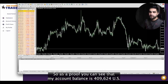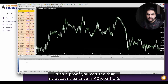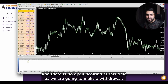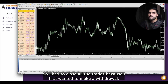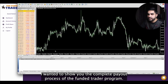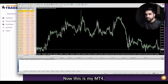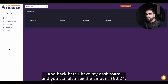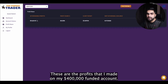As a proof, you can see that my account balance is $409,624 and there is no open position at this time as we are going to make a withdrawal. I had to close all the trades because I first wanted to make a withdrawal and show you the complete payout process of the Funded Trader program. This is my MT4 and back here I have my dashboard and you can also see the amount $9,624. These are the profits that I made on my $400,000 funded account.